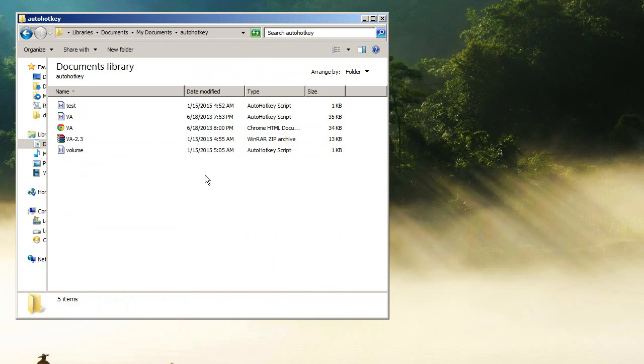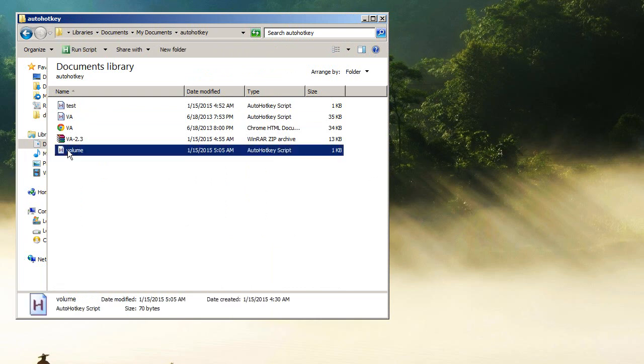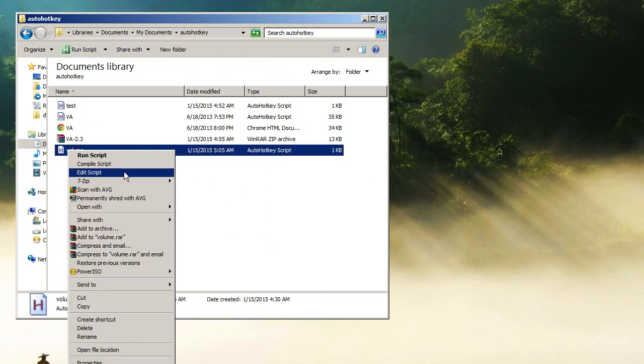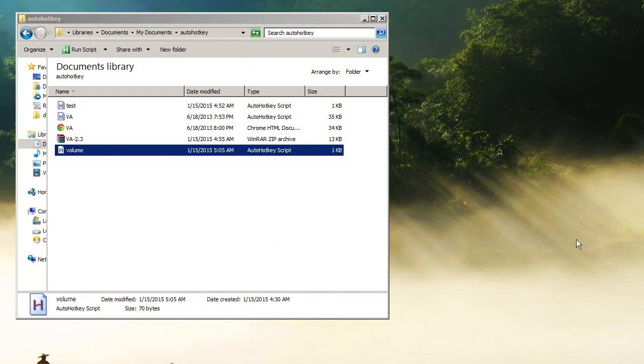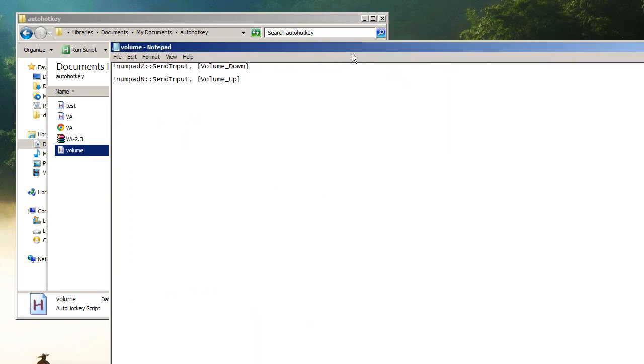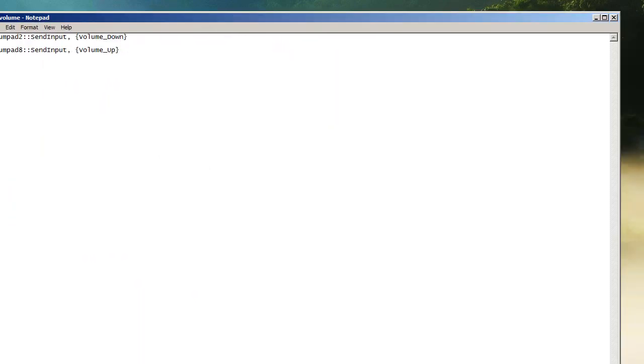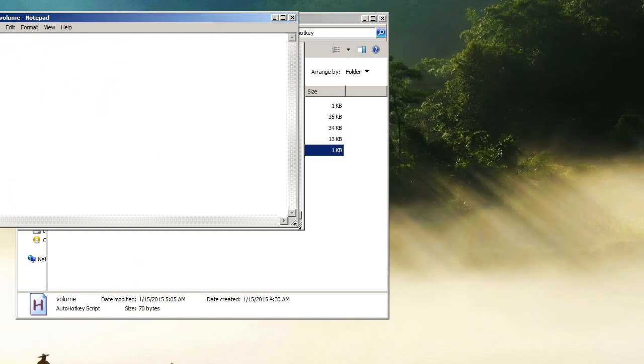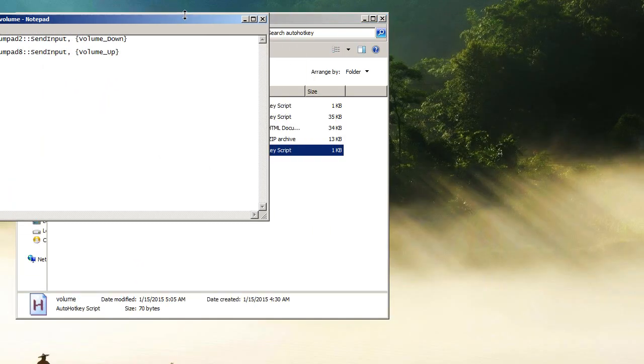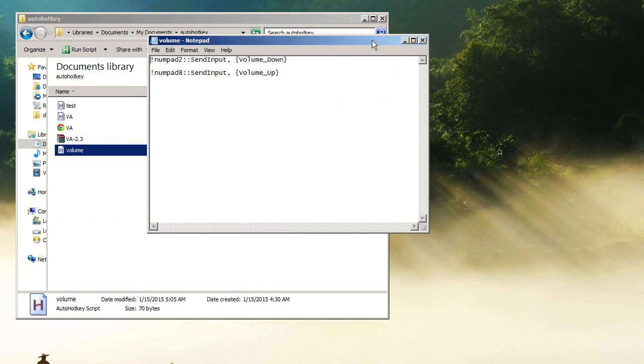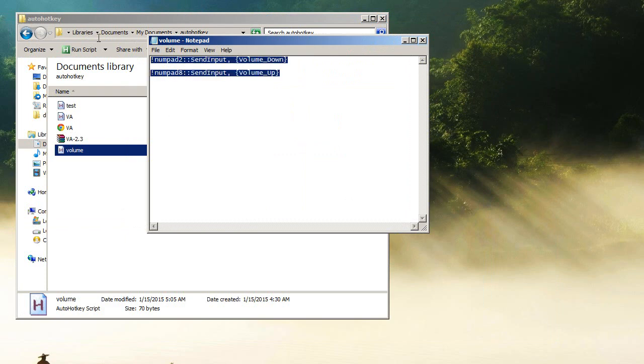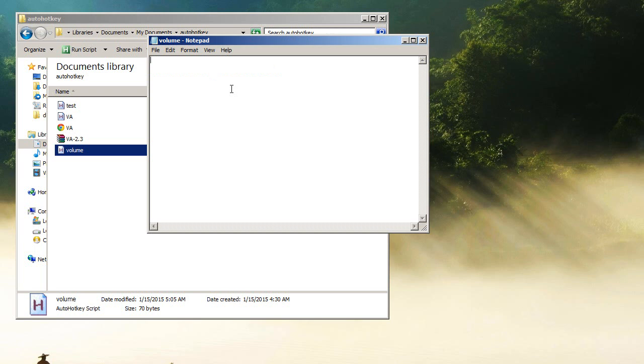So what you're gonna do is say yes and it's gonna bring up a notepad file with a bunch of stuff on it. You're gonna delete all that, just get rid of everything. Control-A, delete.